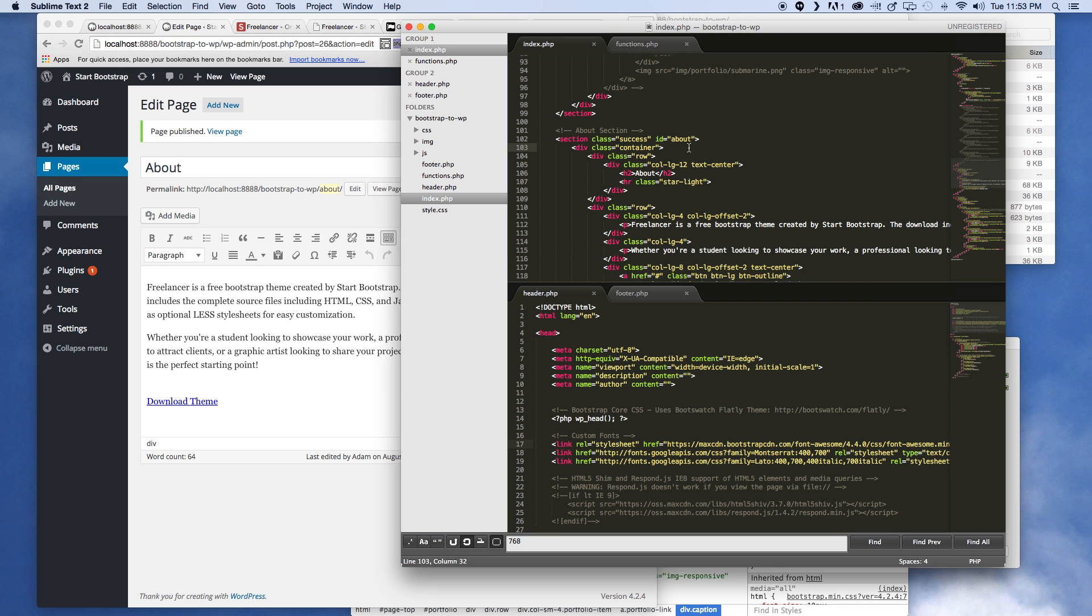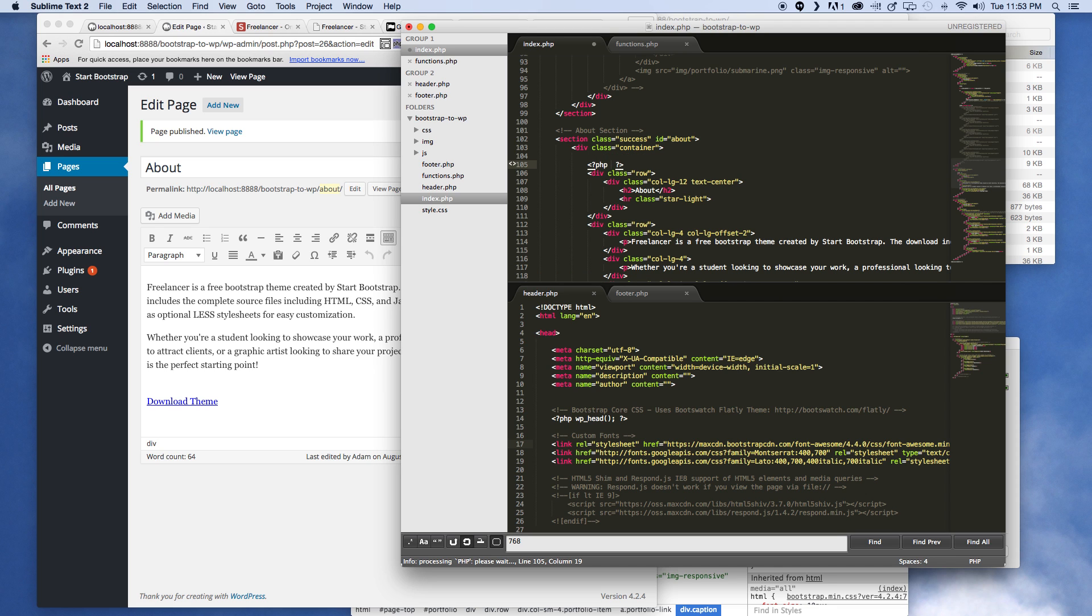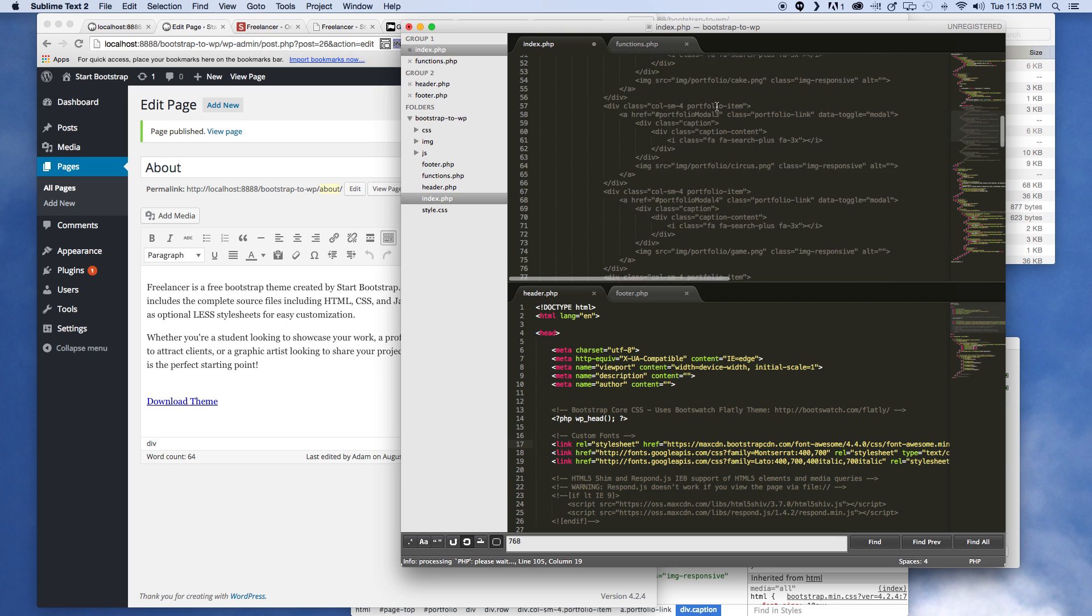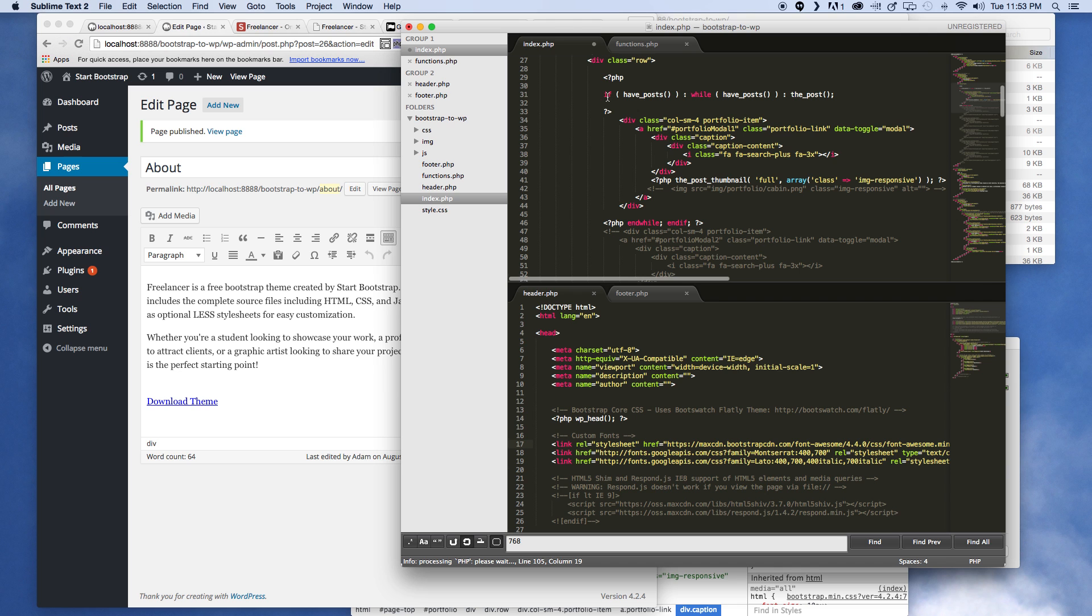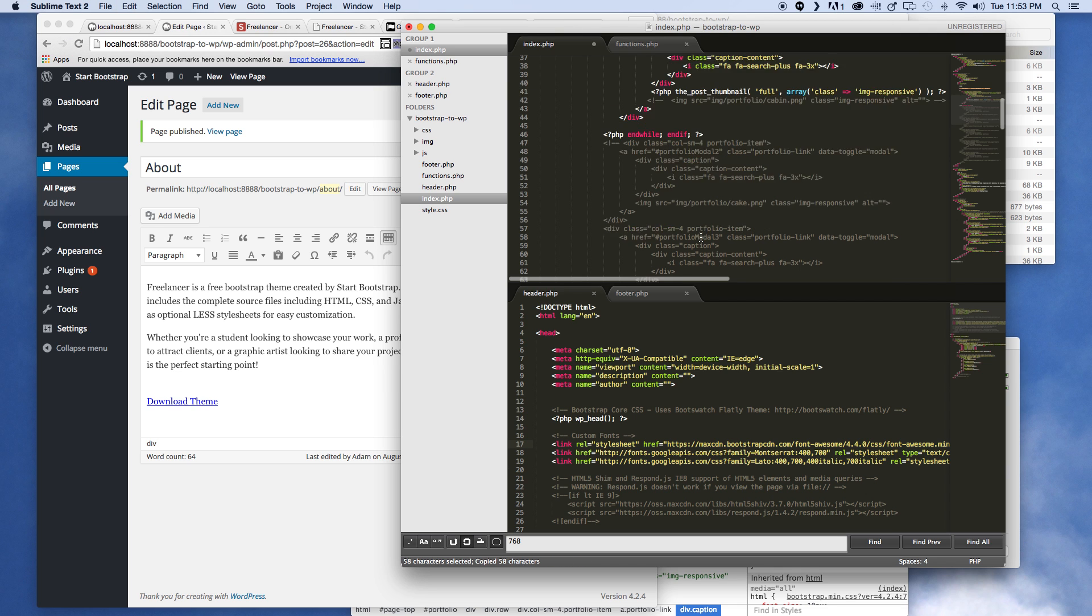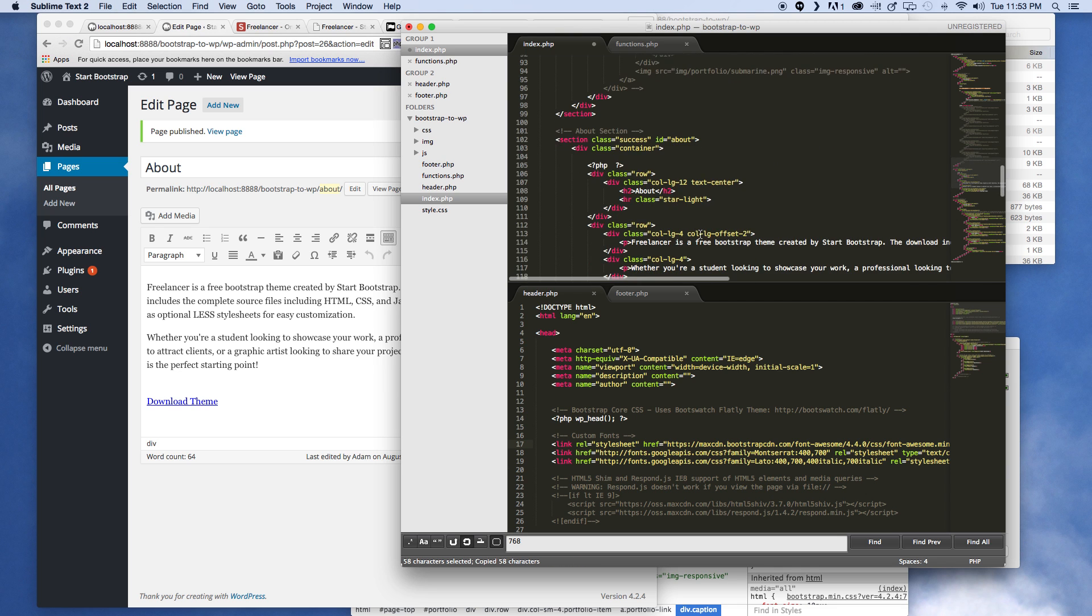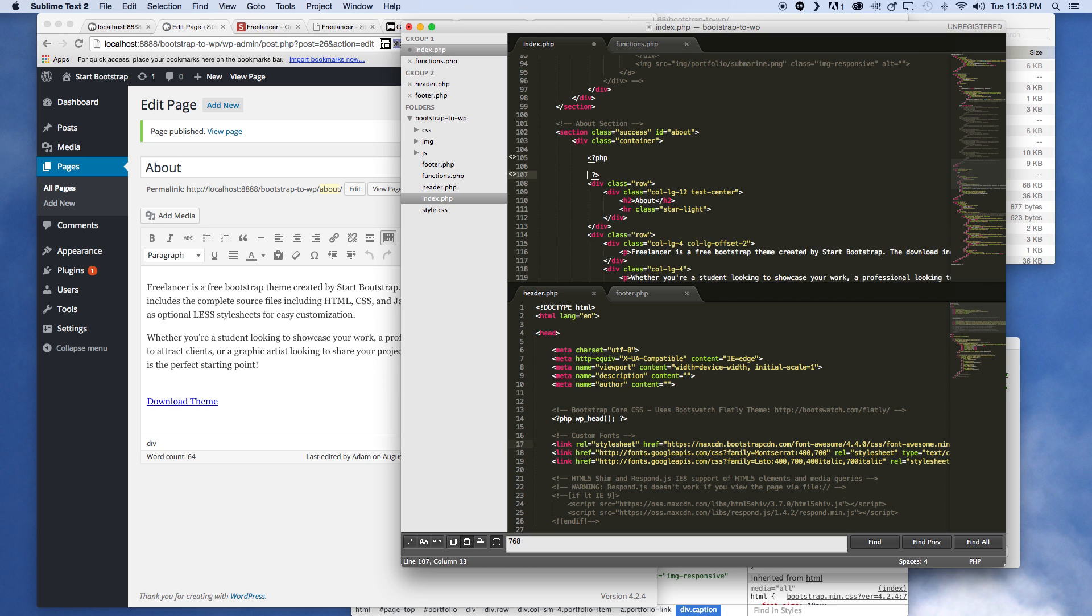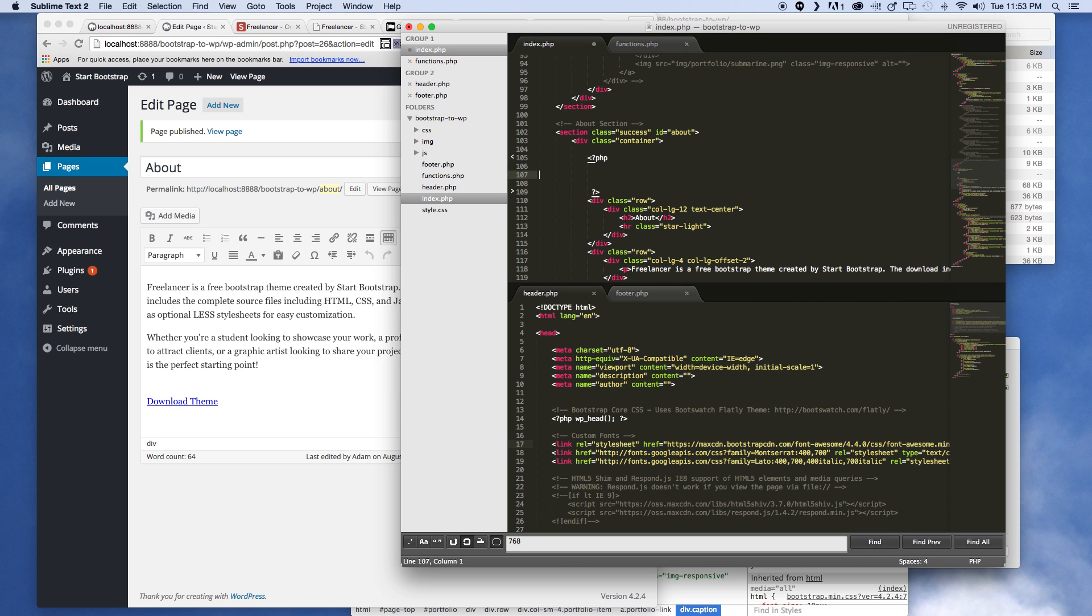Now looking back at our code, you're gonna see here that we're gonna need to go ahead and start another PHP tag loop. And in this one we're gonna do the exact same thing as we did for the portfolio section, but we're gonna need to make a little change to kind of make it work for our purposes.